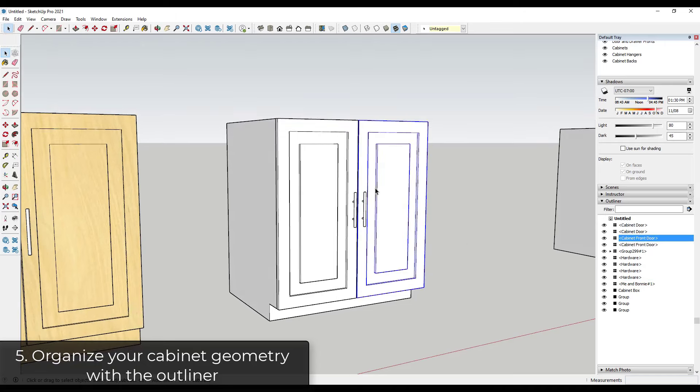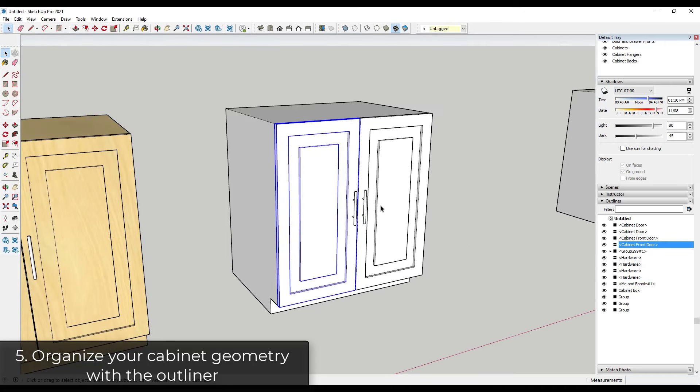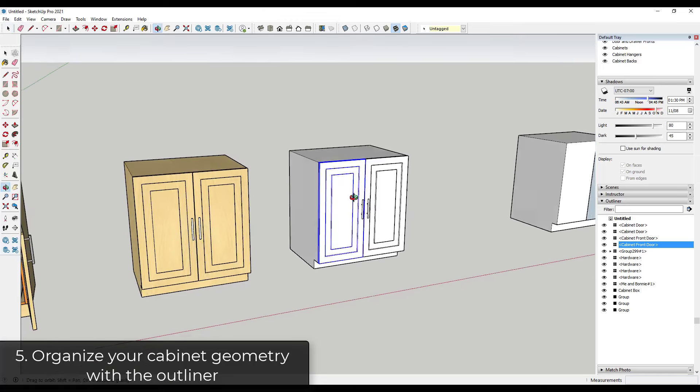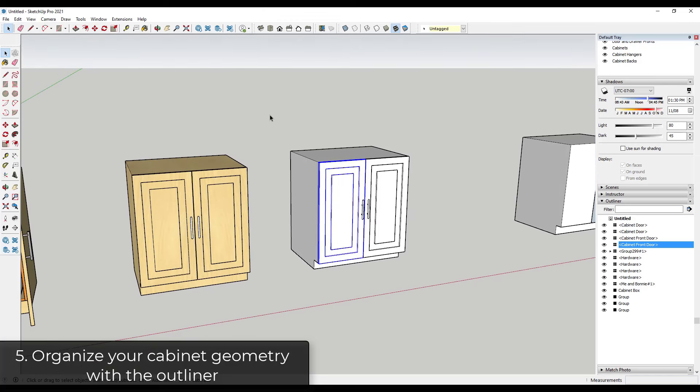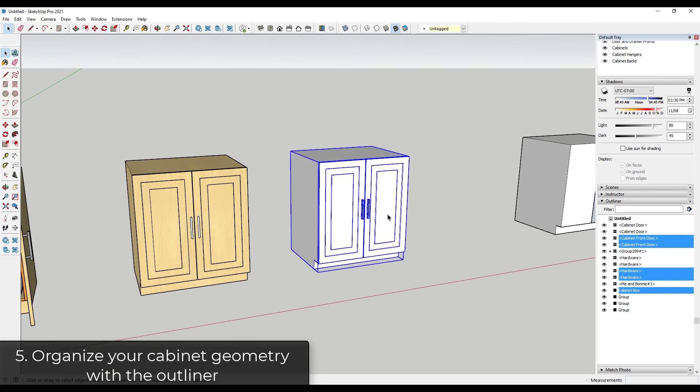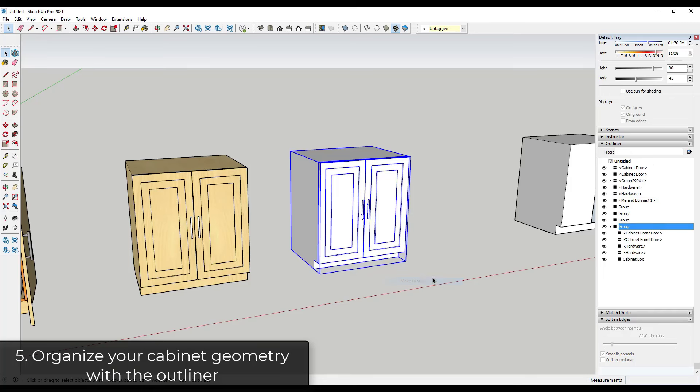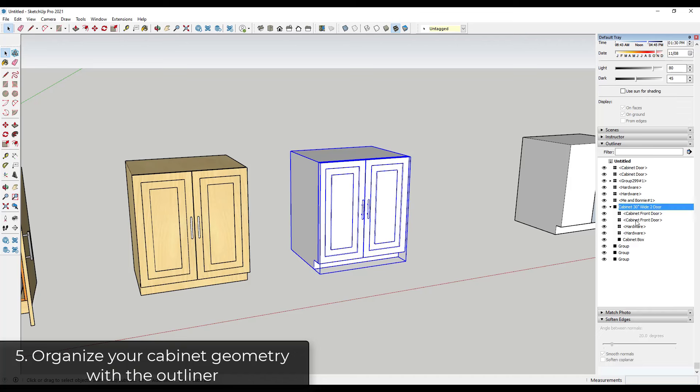Well, they're all in there as individual objects, which can be really kind of problematic. And so what I recommend is I recommend organizing these by selecting them all and putting them in a group. So I can just select them, right click and click on make group. And we could call this something like cabinet 30 inches wide two door or something like that.